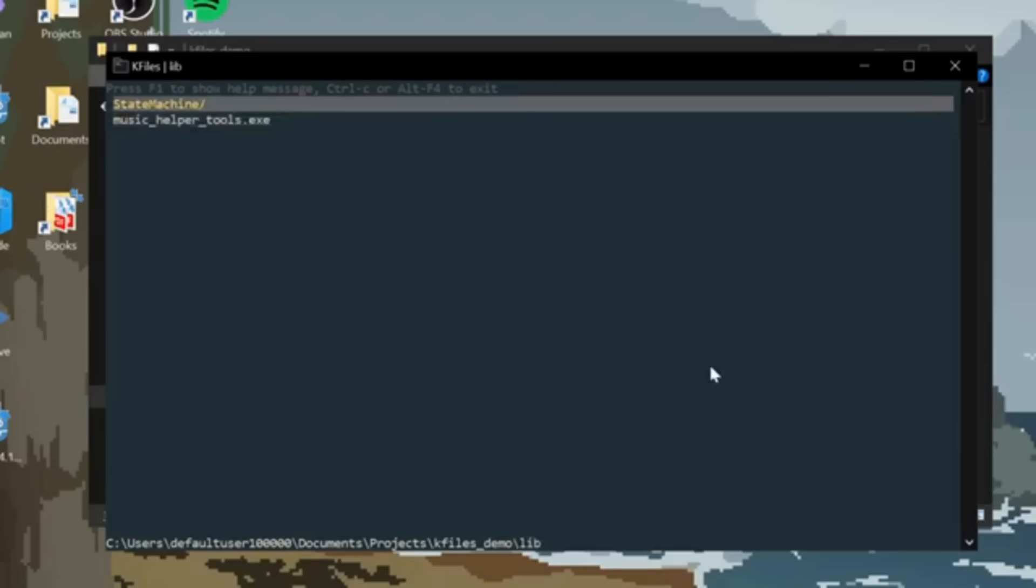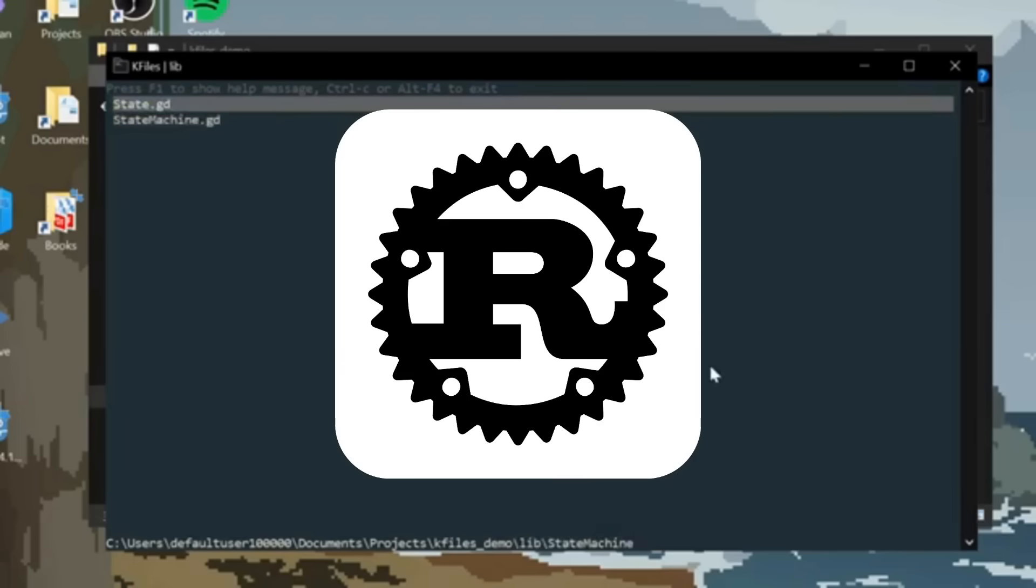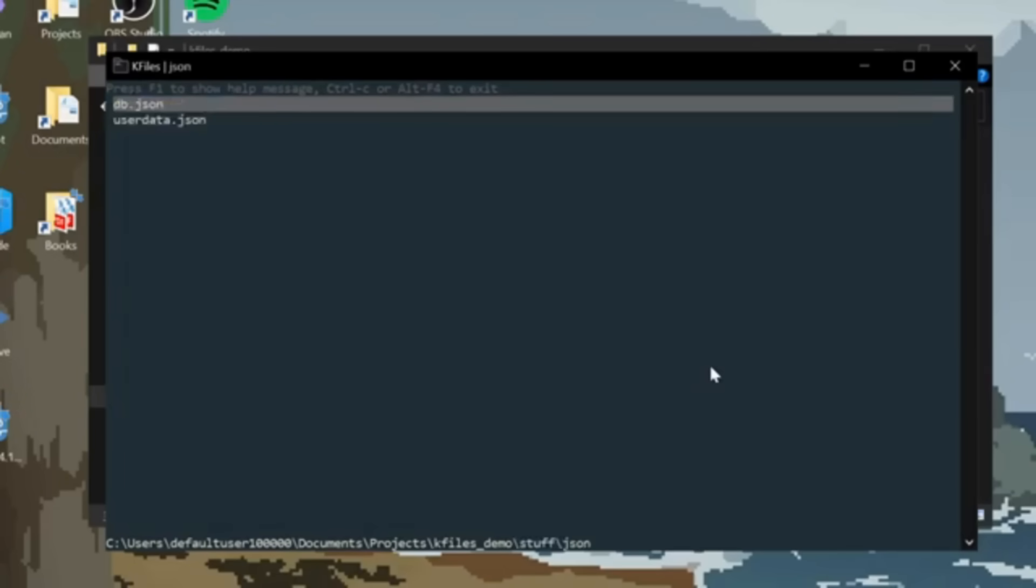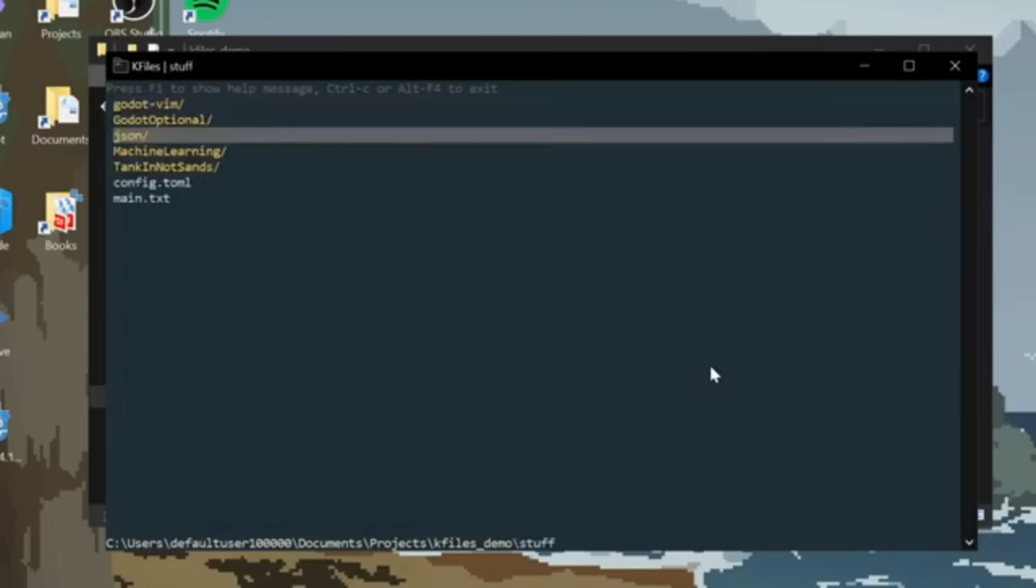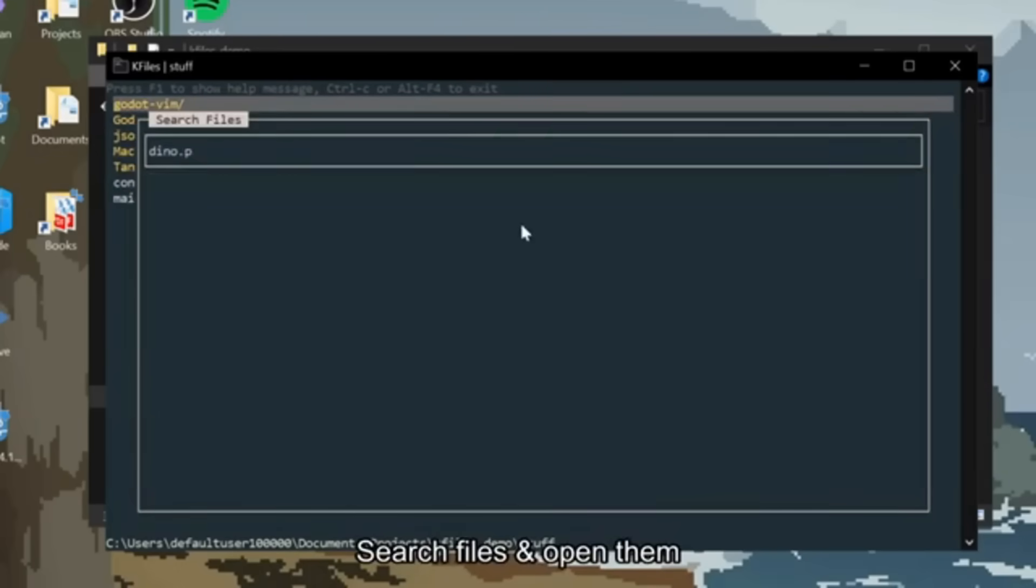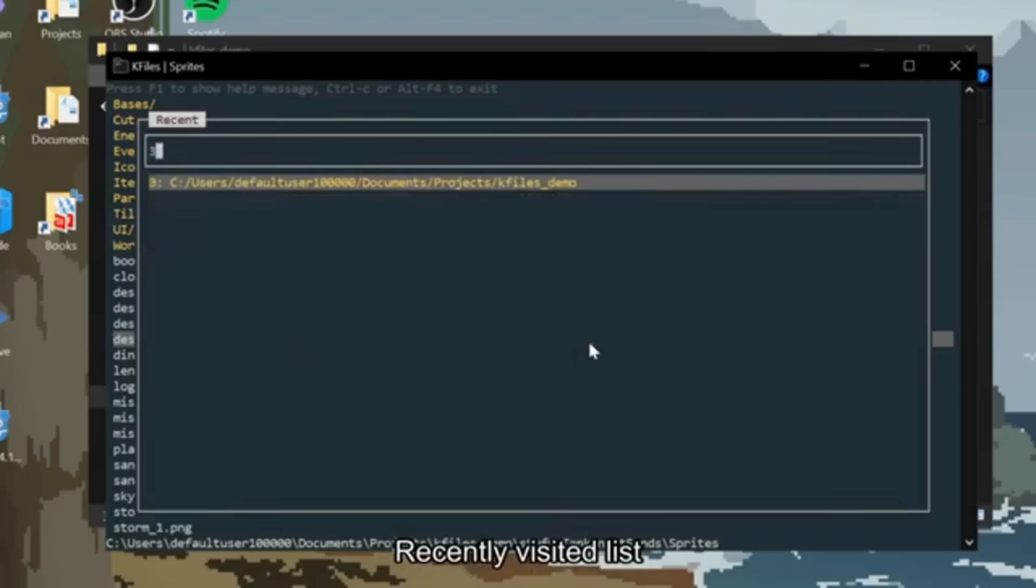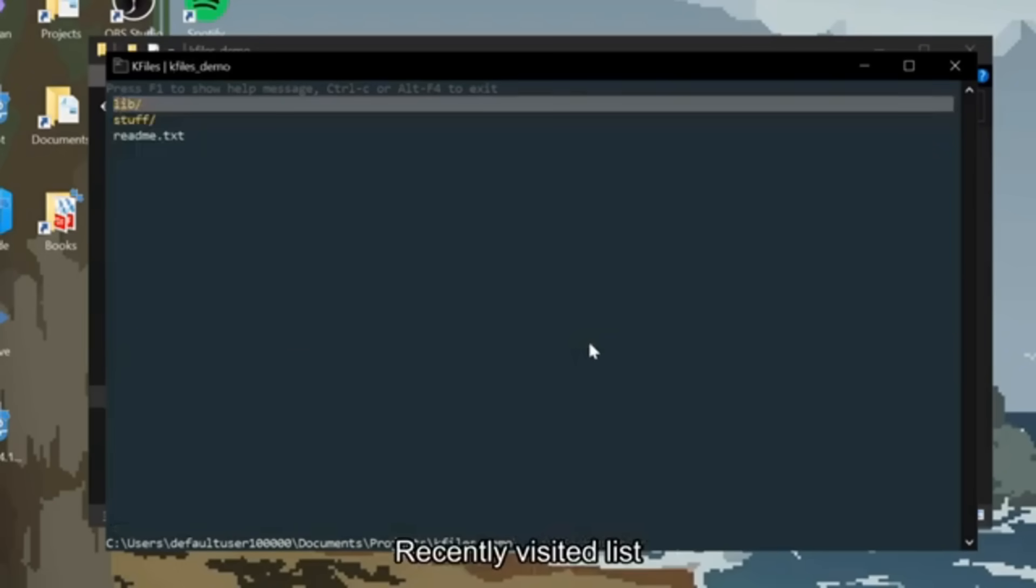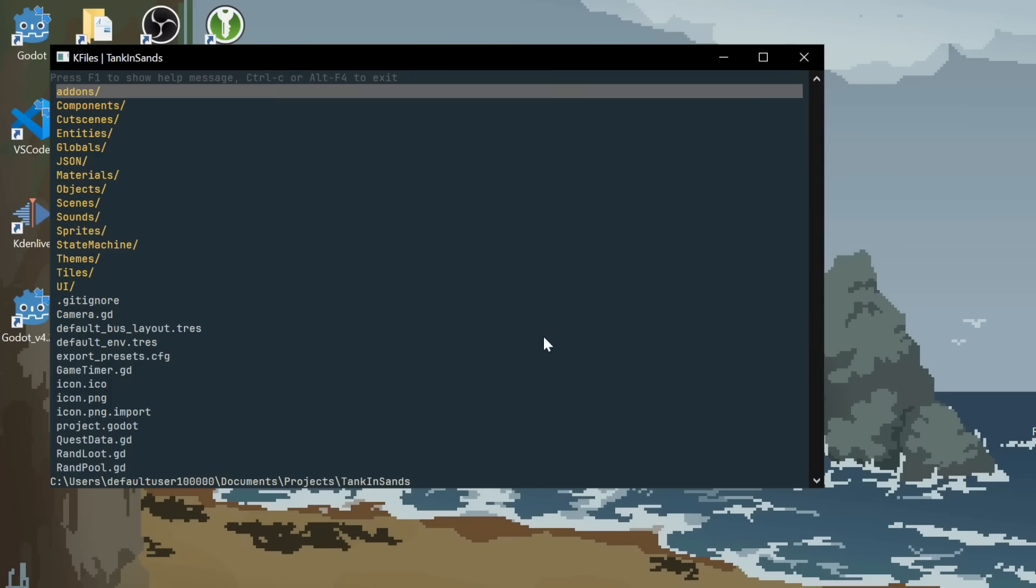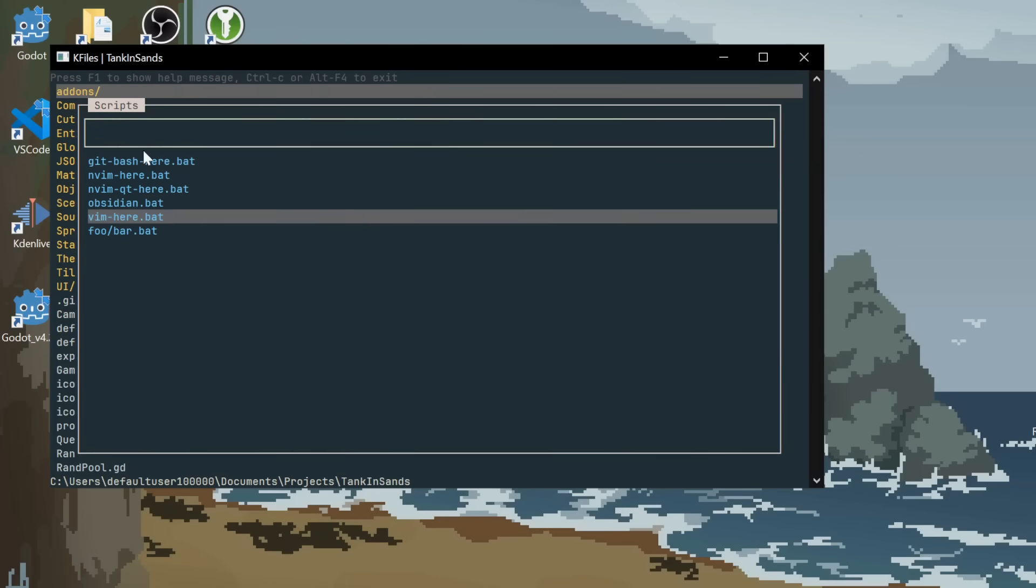It was fast from using the Rust programming language. Simple, because it ran straight in the terminal, so I could open it wherever I wanted. It felt feature-complete with favorites and recent lists. And I even made it so you can run scripts.